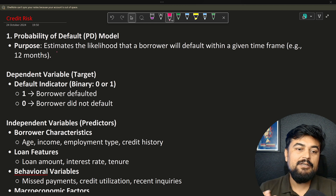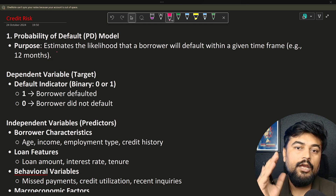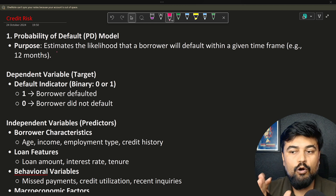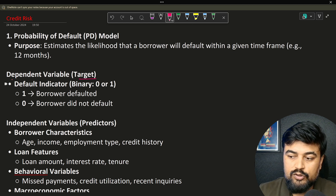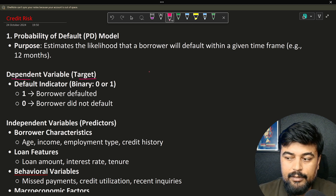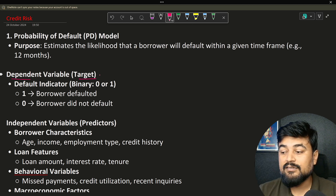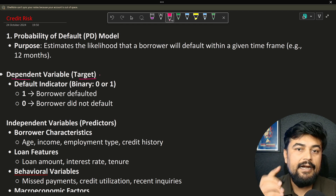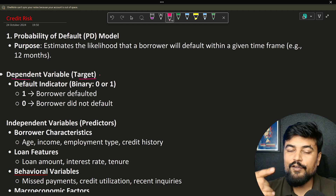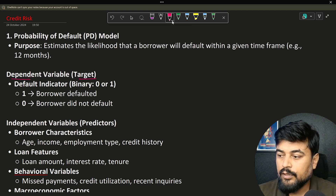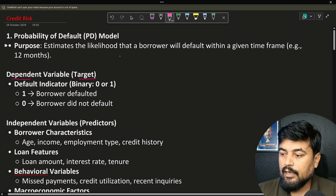Number one is Probability of Default, which we call PD. For a PD model, the estimation is the likelihood that the borrower will default or not. This basic thought — you can answer it in either yes or no, whether a person will default or not. That is our target variable; the prediction is the target. That's why this is known as a dependent variable — because it will depend on so many features like whether the person has a good income or not, a good credit history or not.